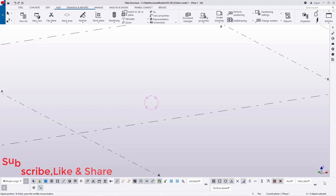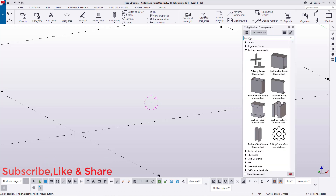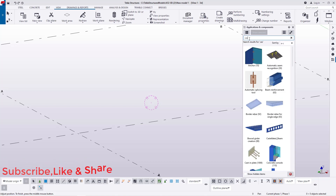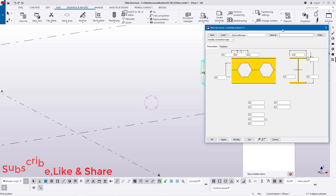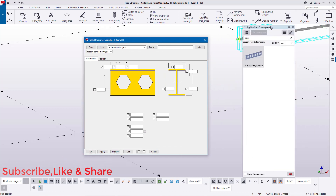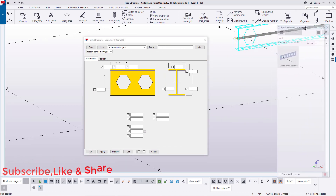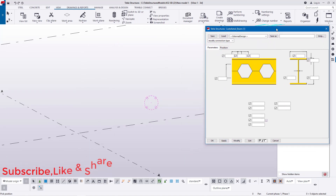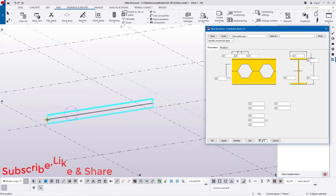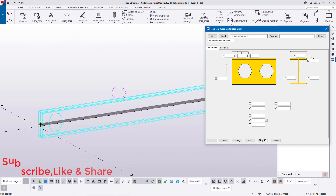We'll get started right away and go straight to Applications and Component. I'll click on that and type 'castellated', then double-click to access the dialog box for the castellated beam. We drag it somewhere and define the positions where we want our castellated beam to stretch.